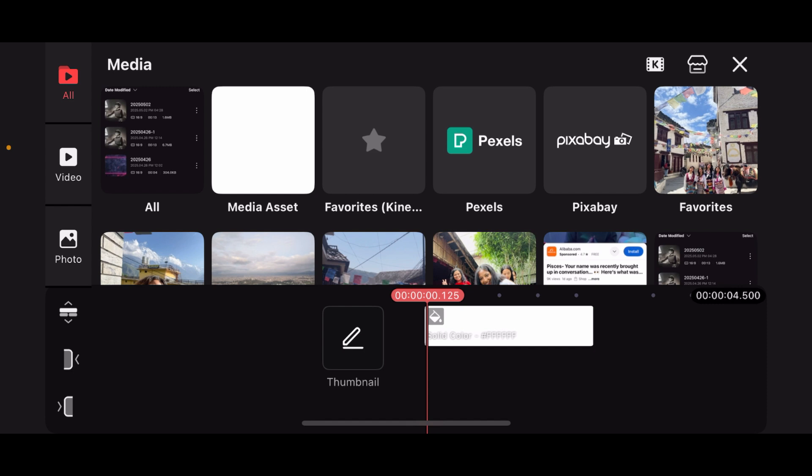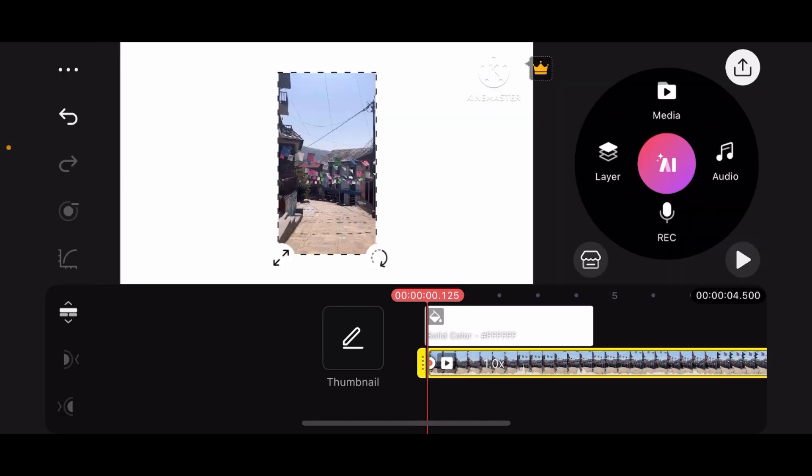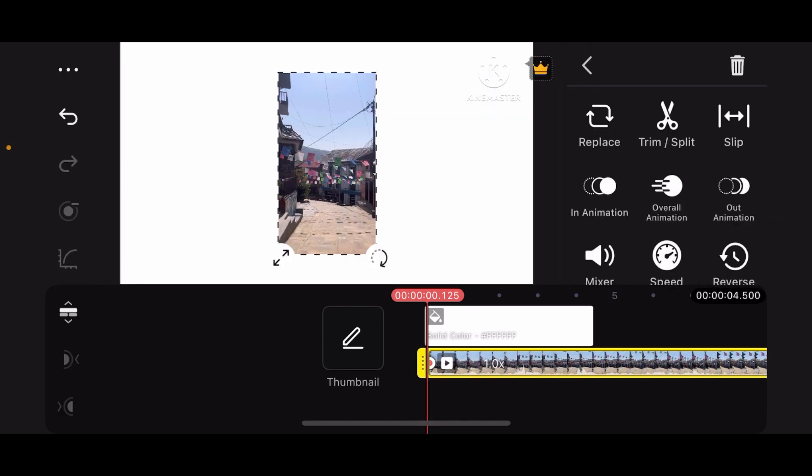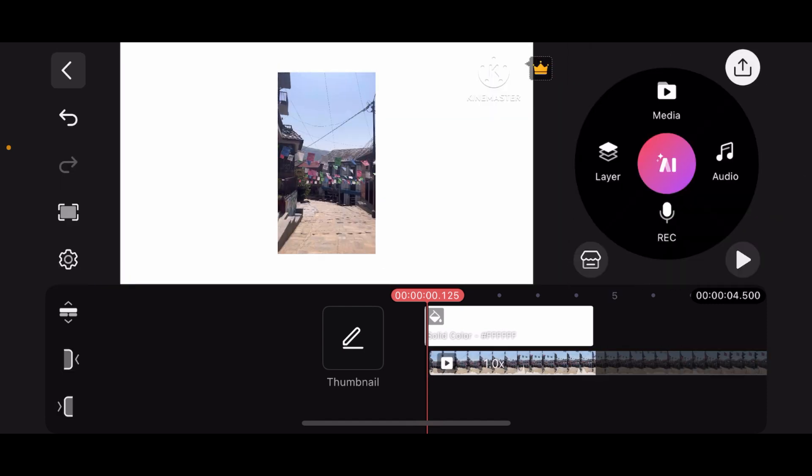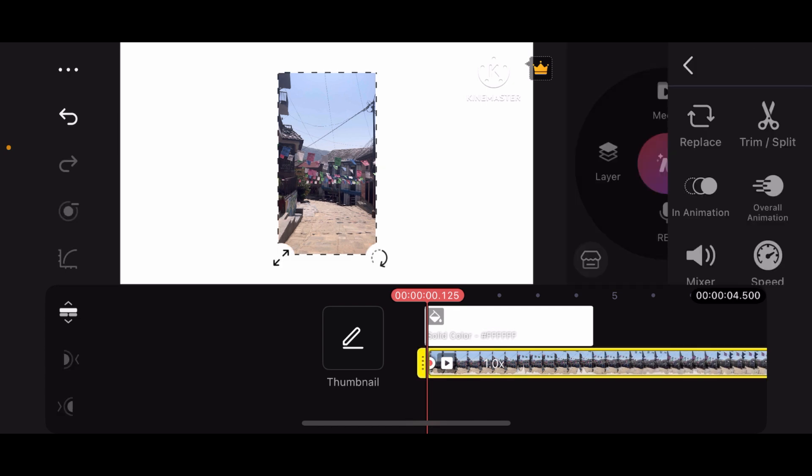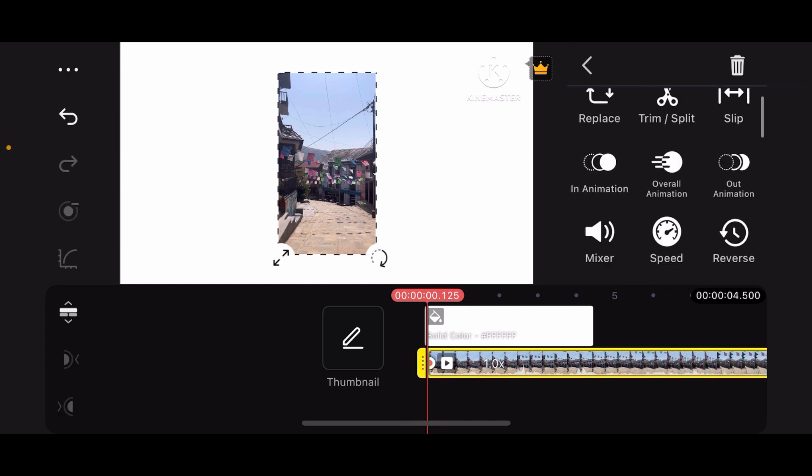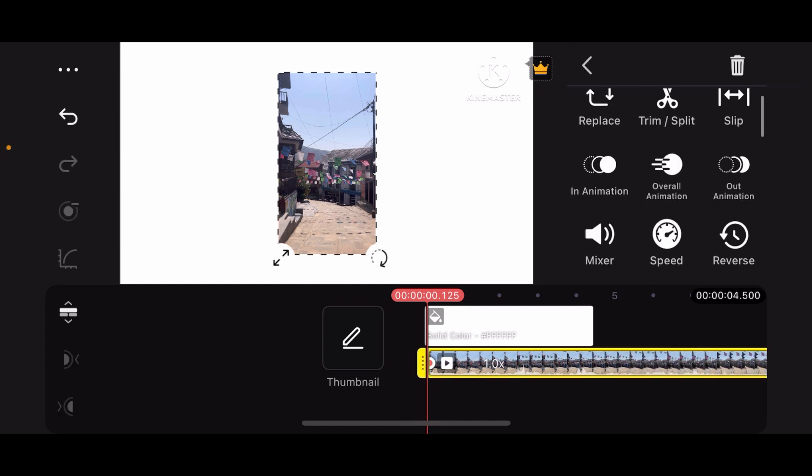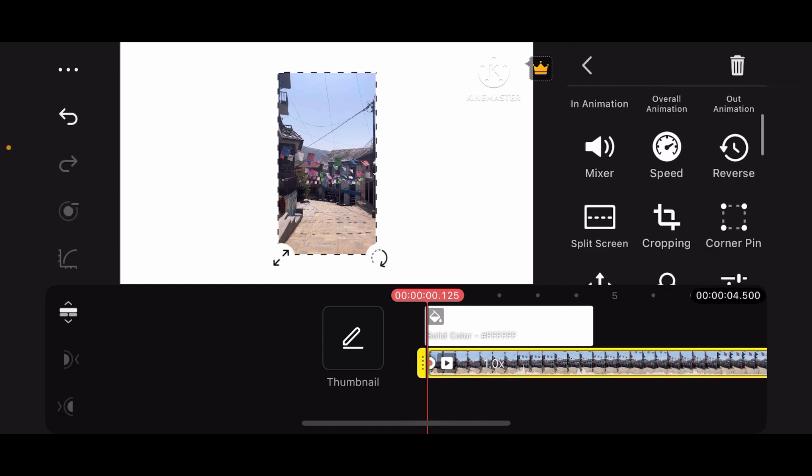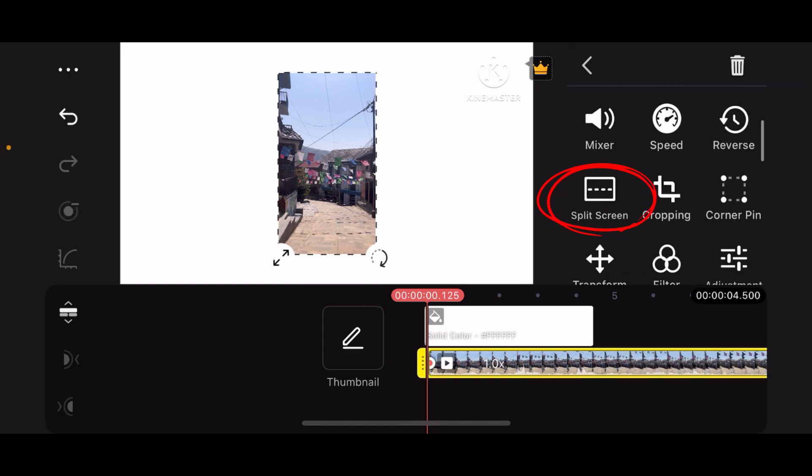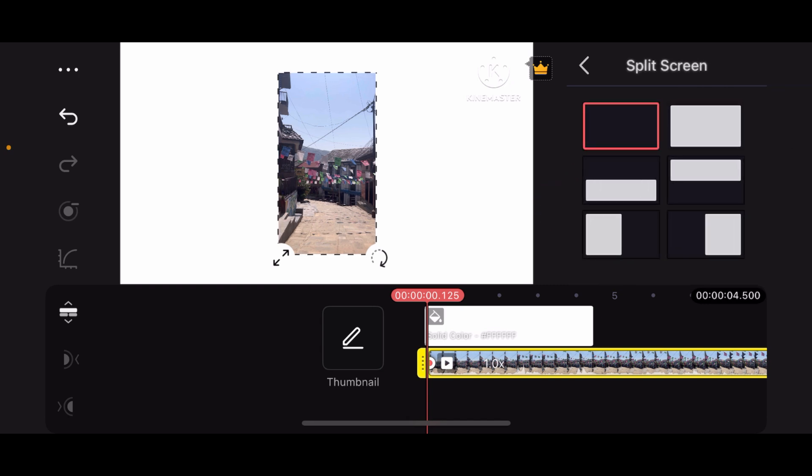Now select the media which you want to see in full screen. Once you select it, go back and tap on your video. In the right-hand panel, scroll down and tap on Split Screen.